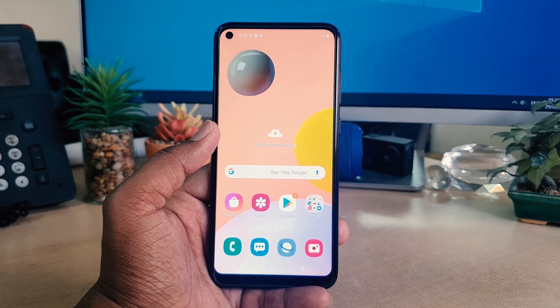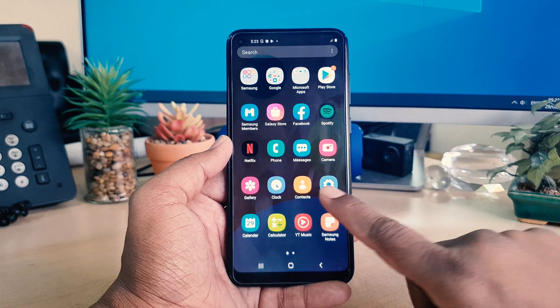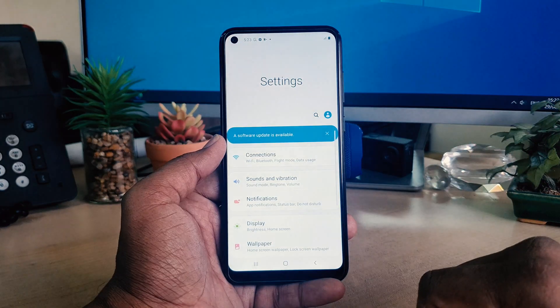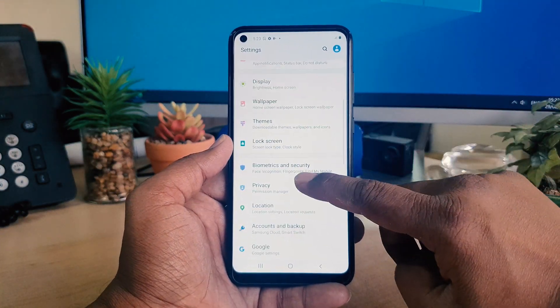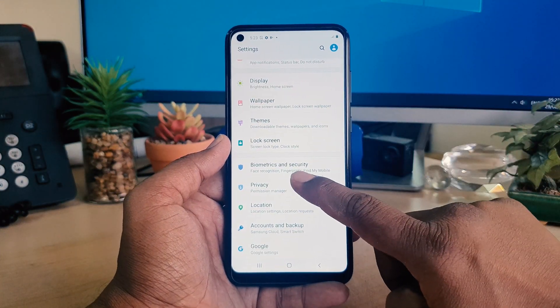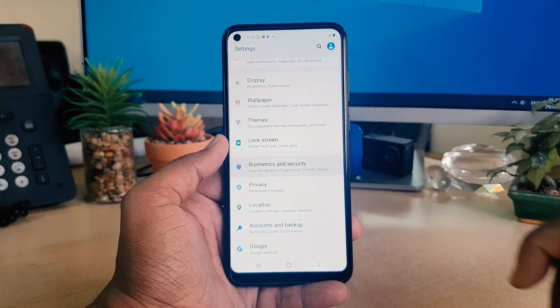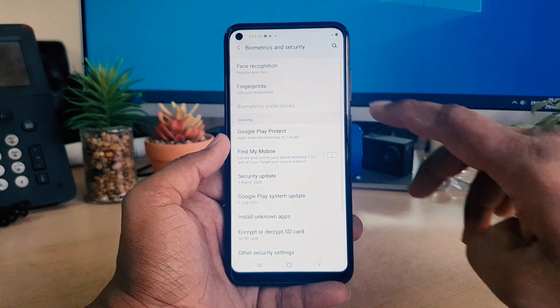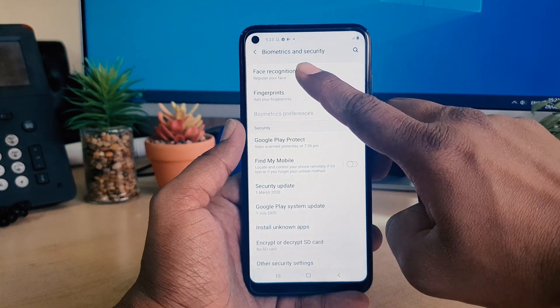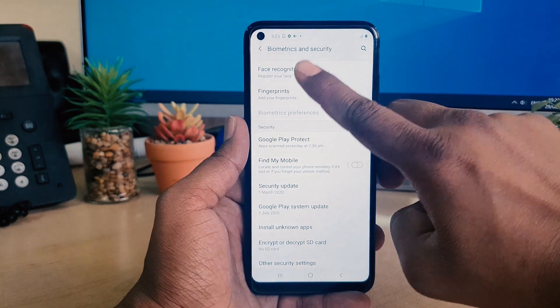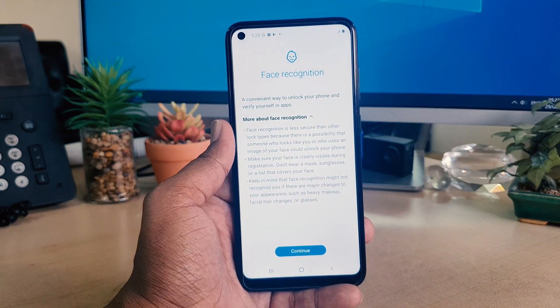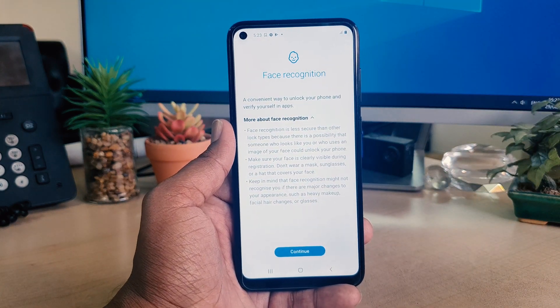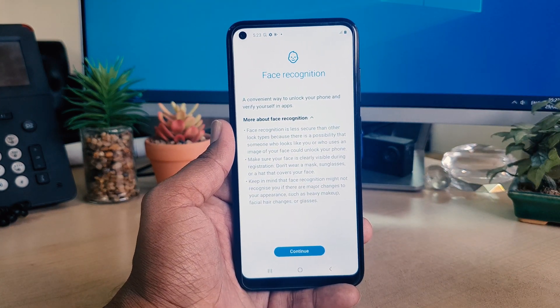In order to set up your face lock, you need to go to the device settings section. After clicking on settings, scroll down and you will find biometric and security. Simply choose that. You will find face recognition, simply choose that. After clicking here, you will see a screen with some instructions and guidance. We're going to click continue.